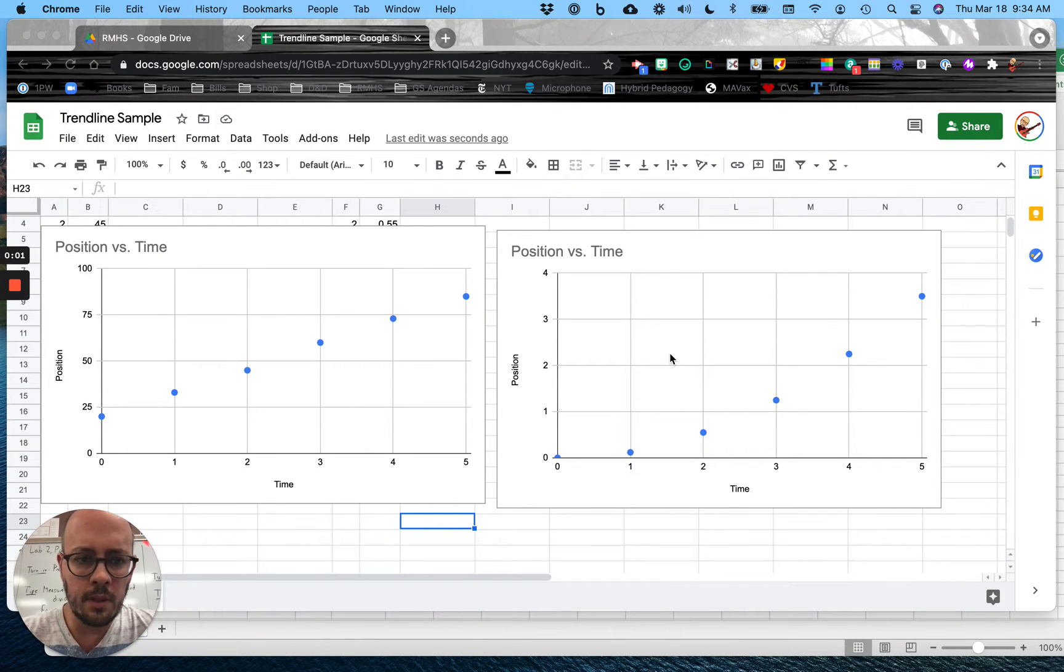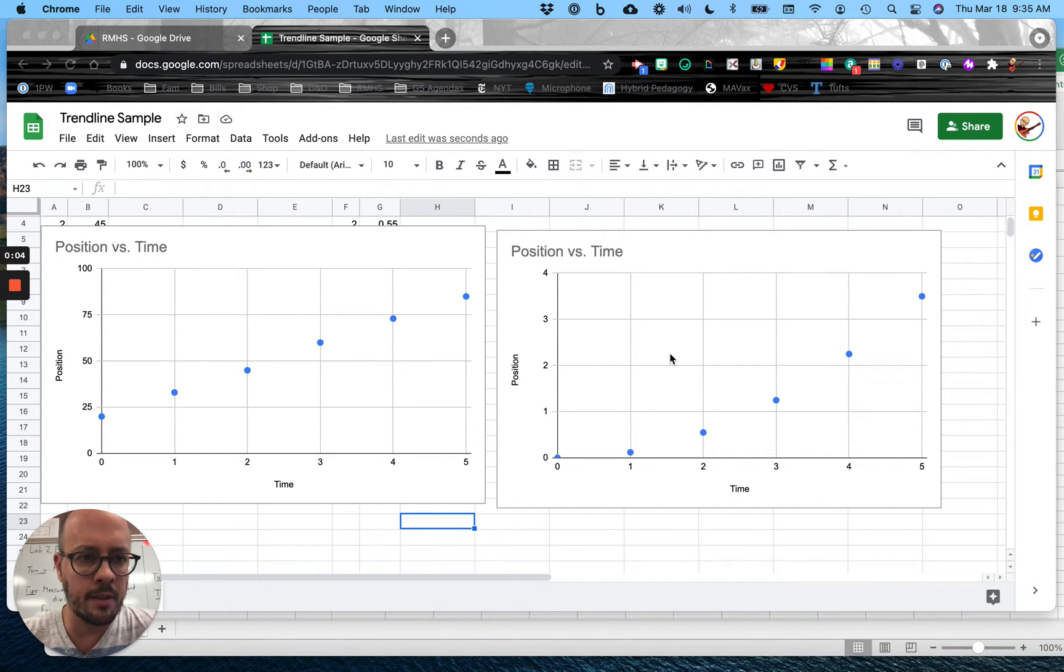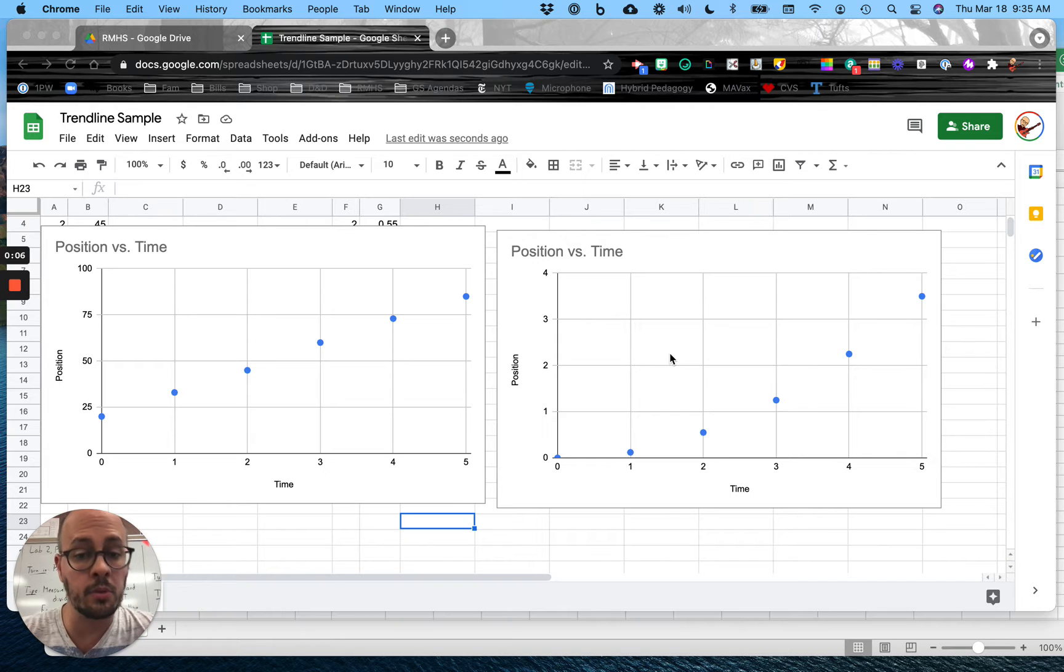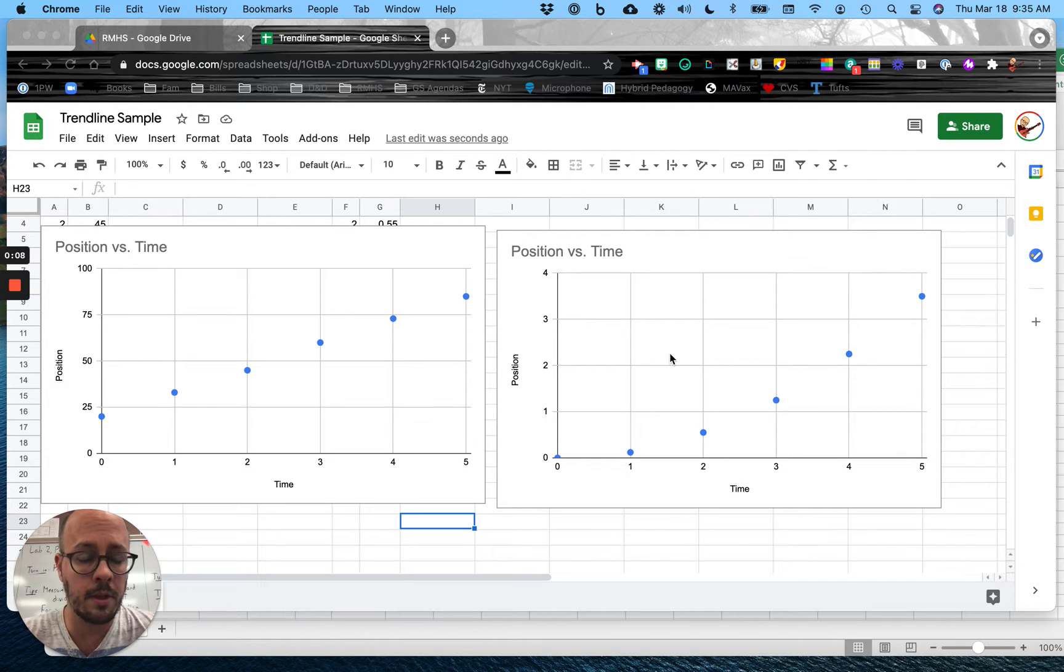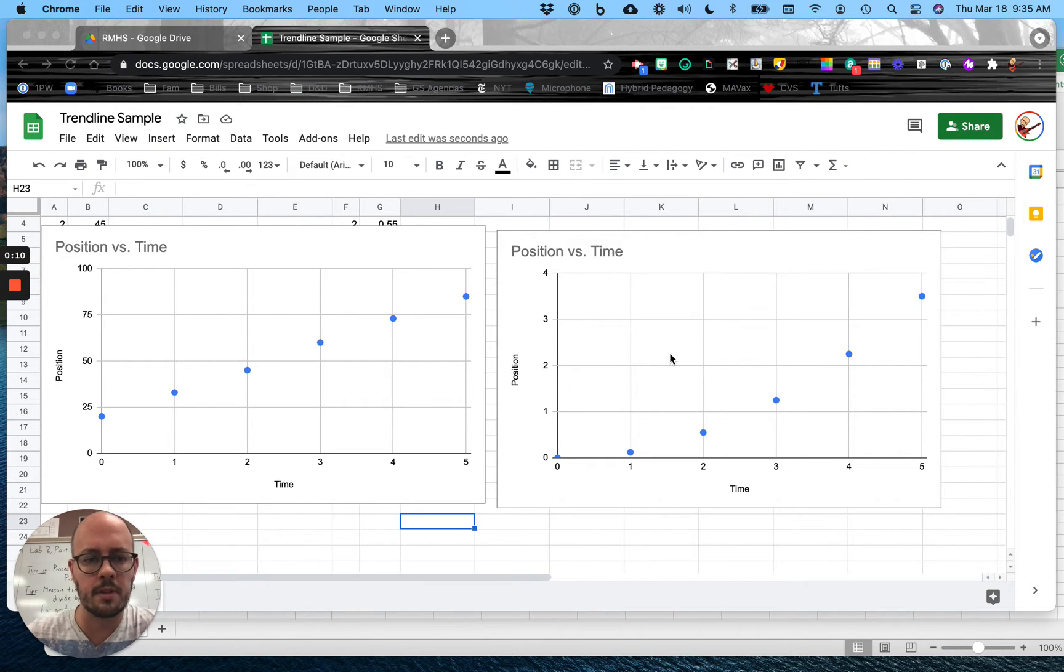Hey folks, I wanted a video where I went through how to make a trendline on Excel and Google Sheets. I'm going to start with Google Sheets and then go to Excel. So depending on what you use, just kind of fast forward until you see me using Excel.